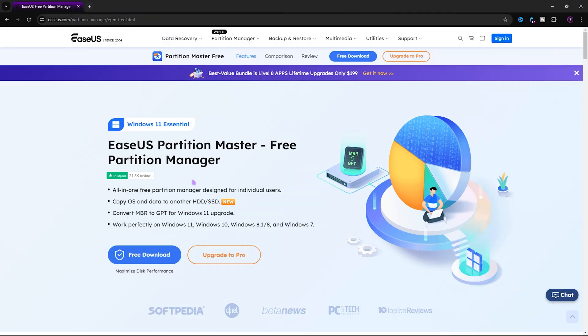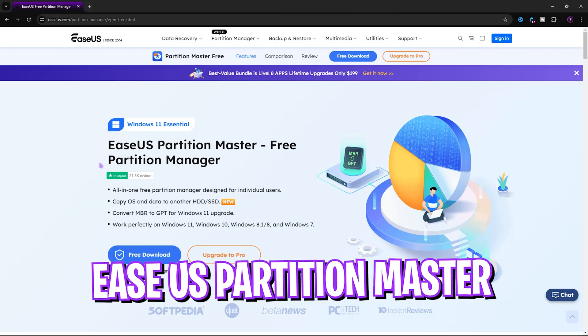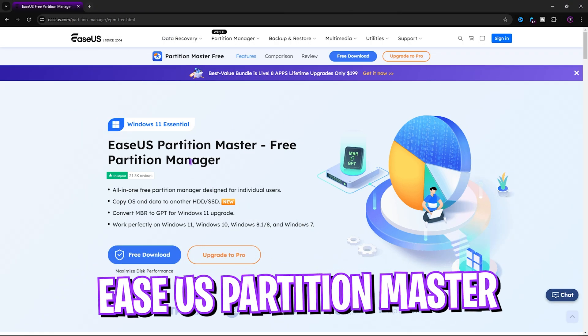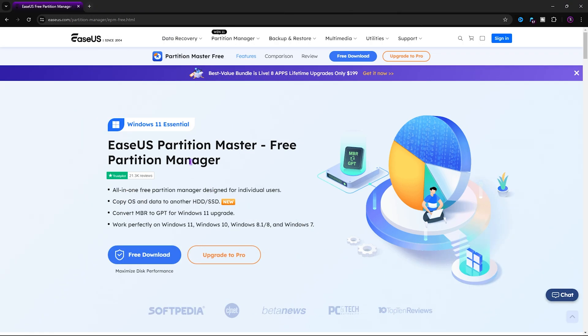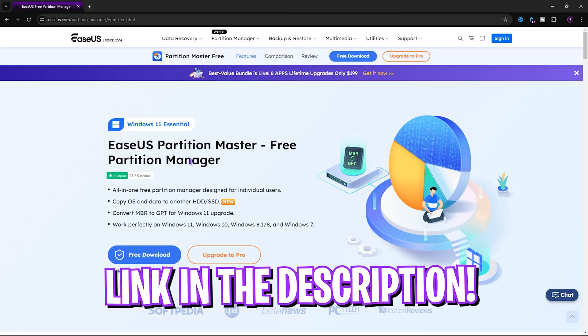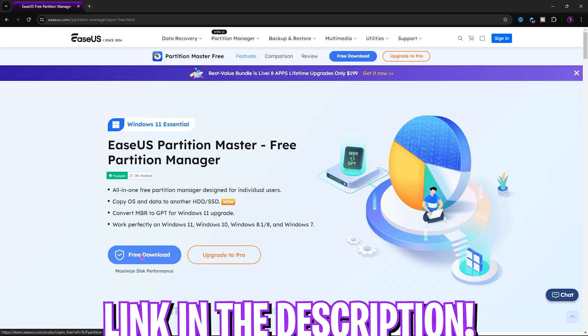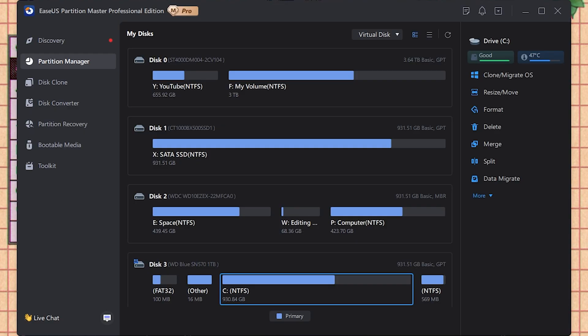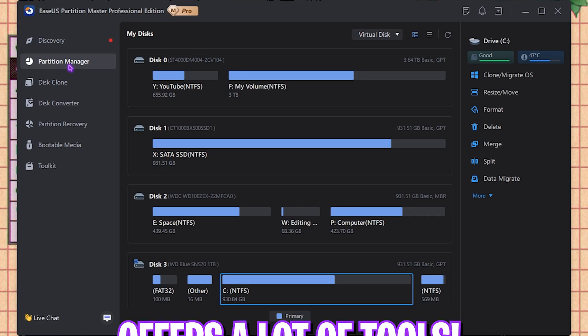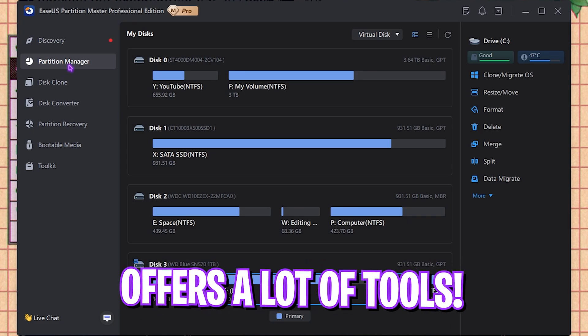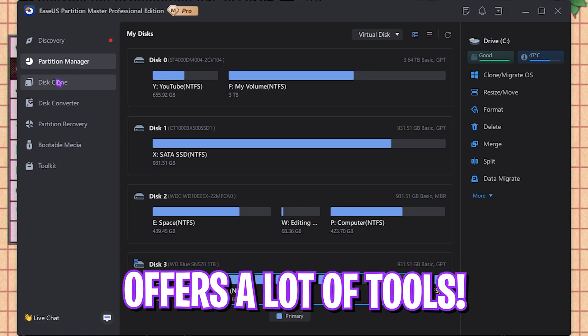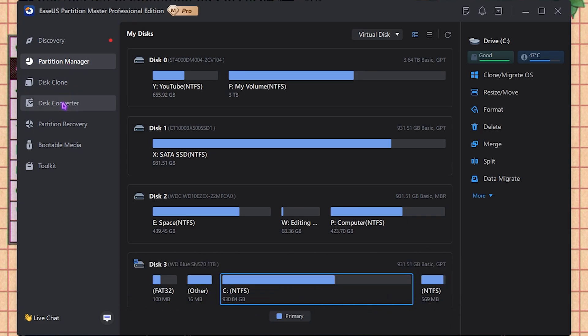Alright, the application that we're going to be using in this video is EaseUS Partition Master. You can download it from the link in the description below. Once you install and open this application up, it shows you the Partition Master. It has a lot of tools such as Disk Cleaning, Disk Converter, Partition Recovery, Bootable Media, and Toolkit.